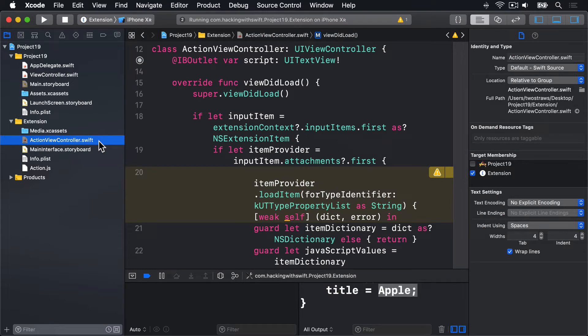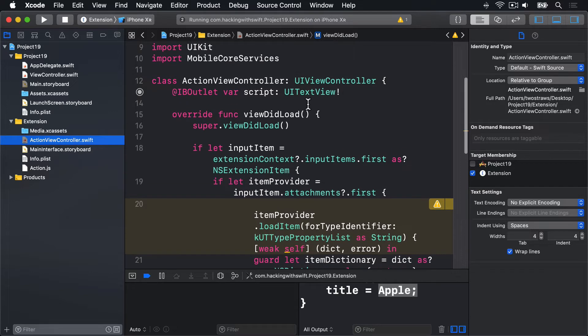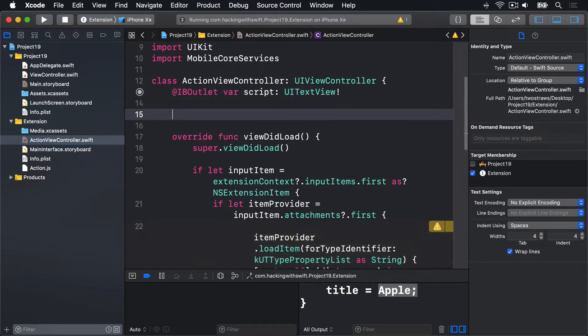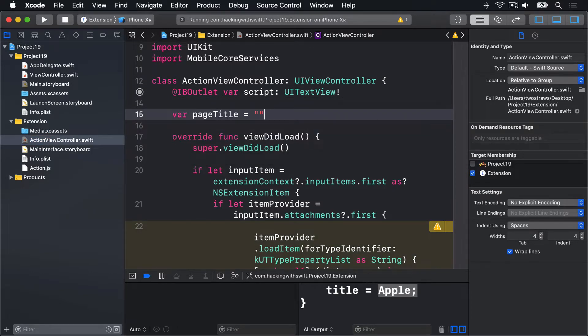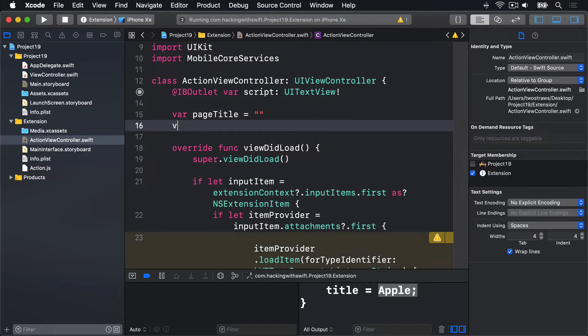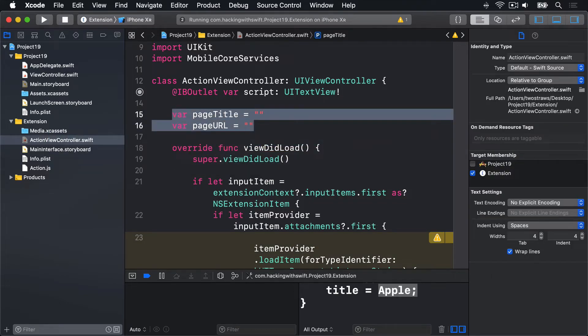I'm going to add in two properties to our class. Up here we're going to say var pageTitle is an empty string, and var pageURL is an empty string. Those are the two things being passed in from Safari.